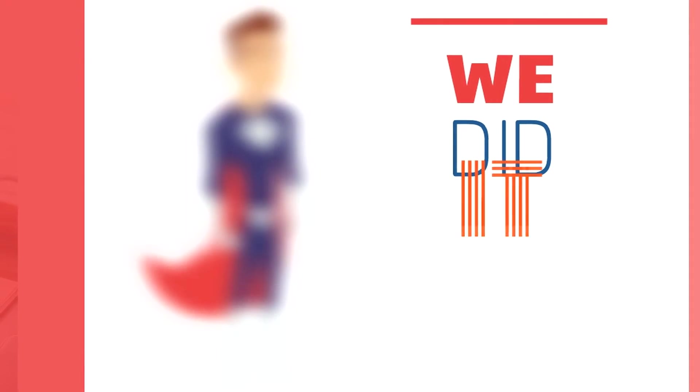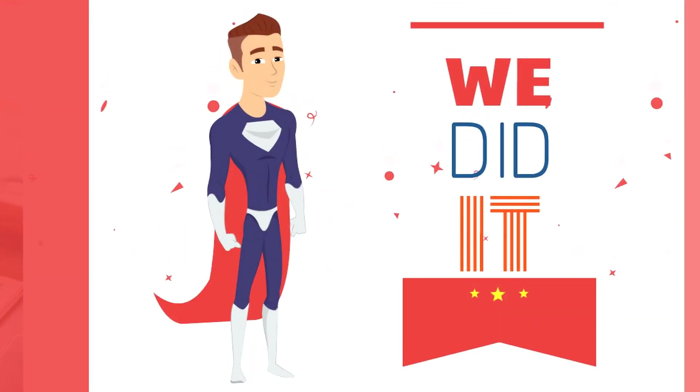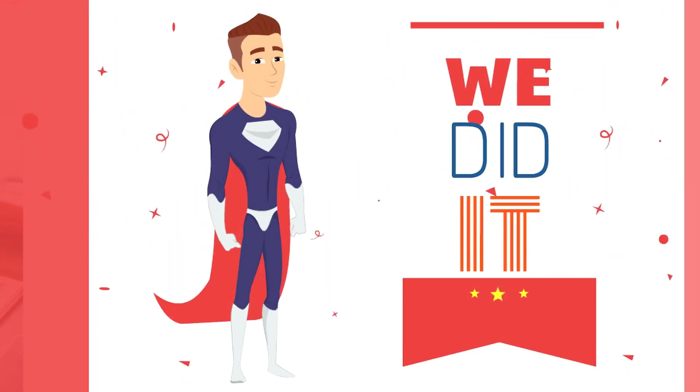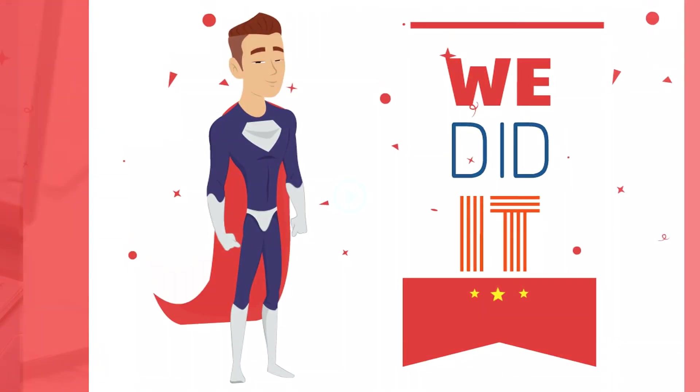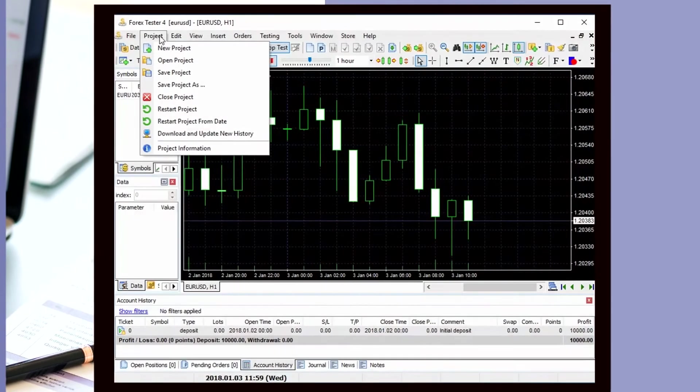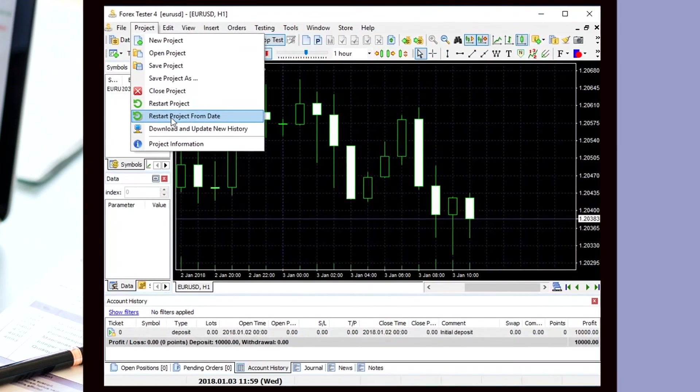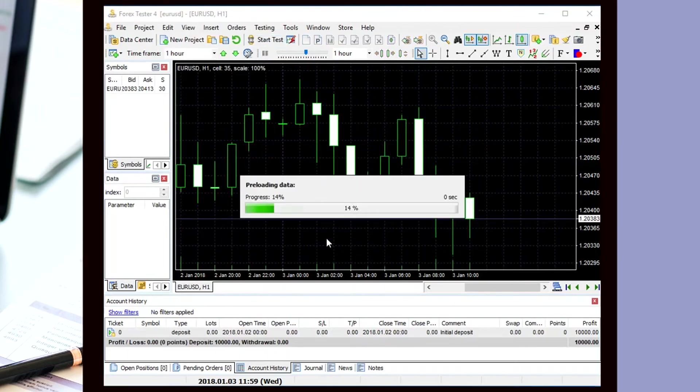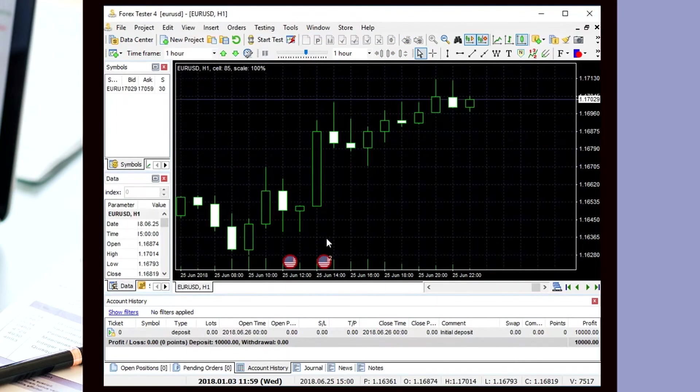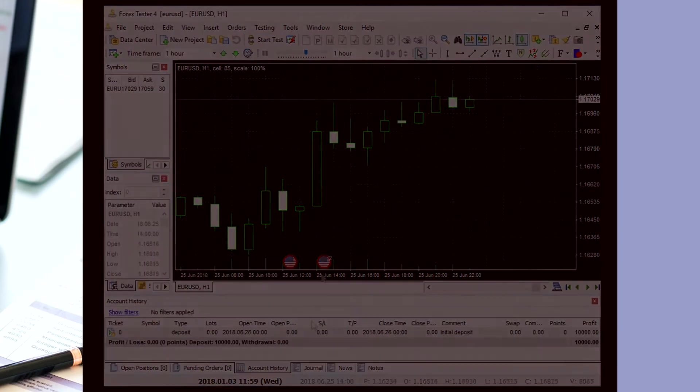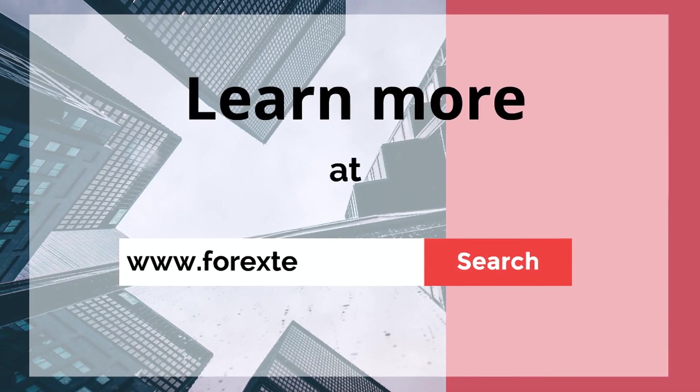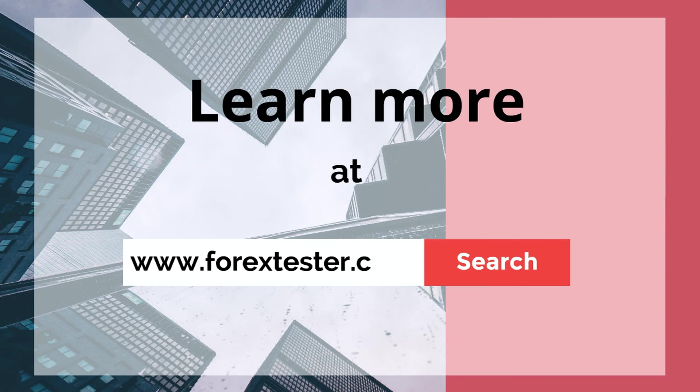Our users asked us to add this possibility to the new version, and we did. So meet 4xTester 4, a new version where this problem has been fixed. Now you can restart your project from the chosen date without creating a new one. 4xTester 4: backtesting is easier than ever before.